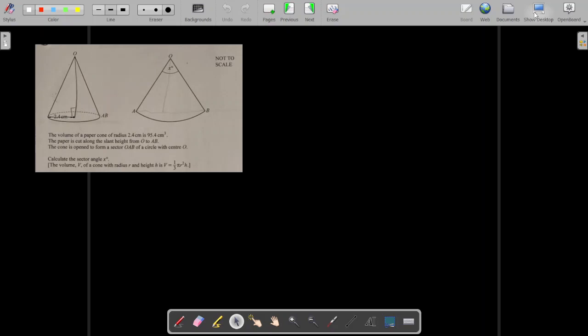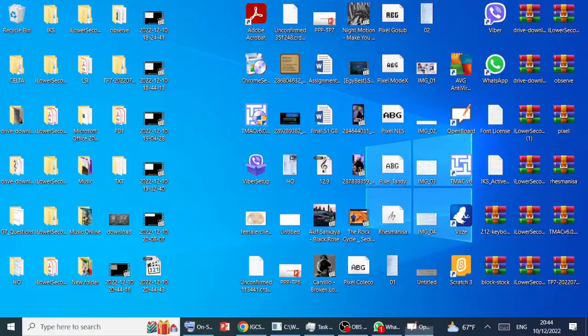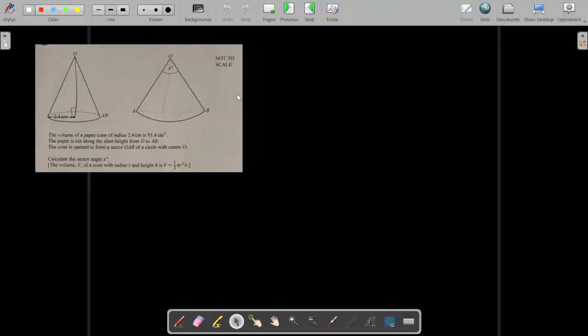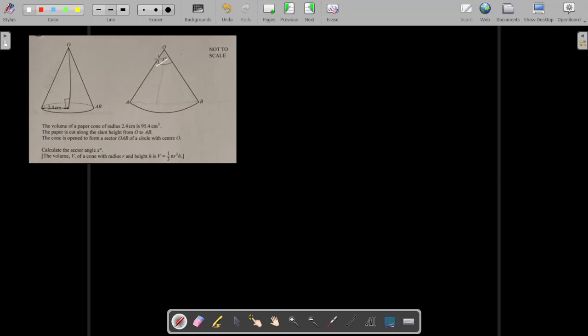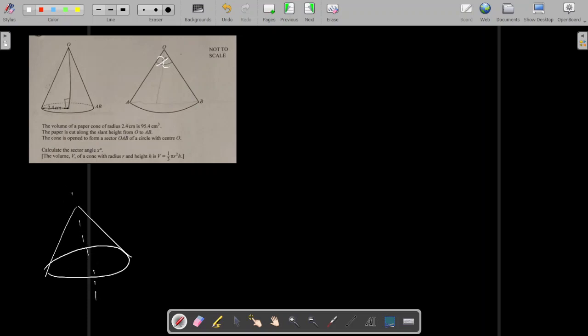Hello again. This is a 3D geometry problem that has to be simplified to deal with finding the area of a sector. The main request is to find x — basically an angle. The shape is a cone that's going to be divided into two equal halves. After unfolding this shape, it looks like a sector.